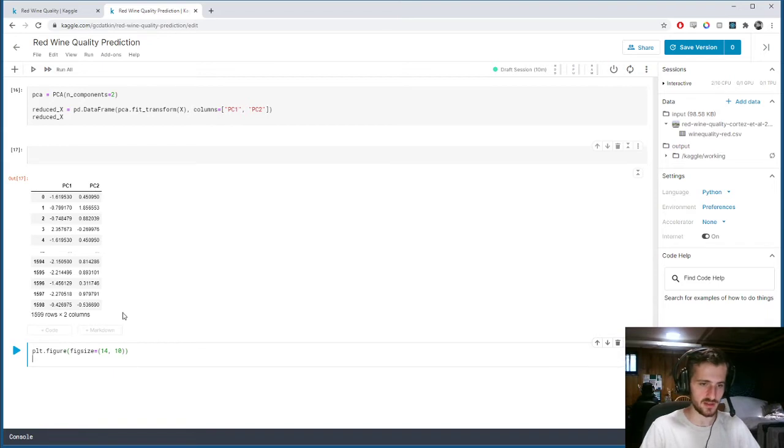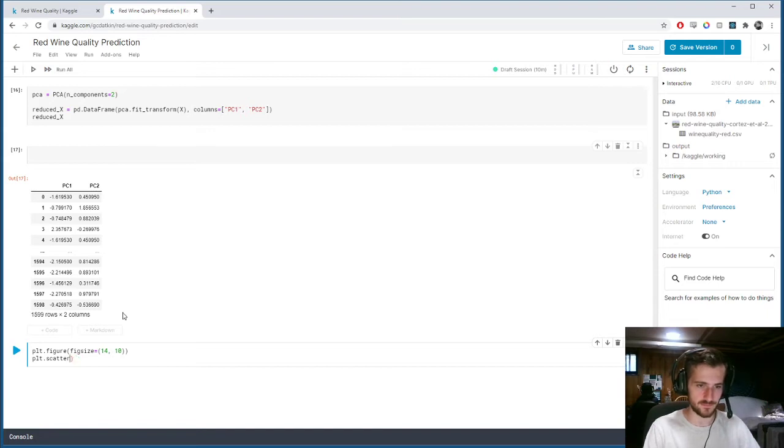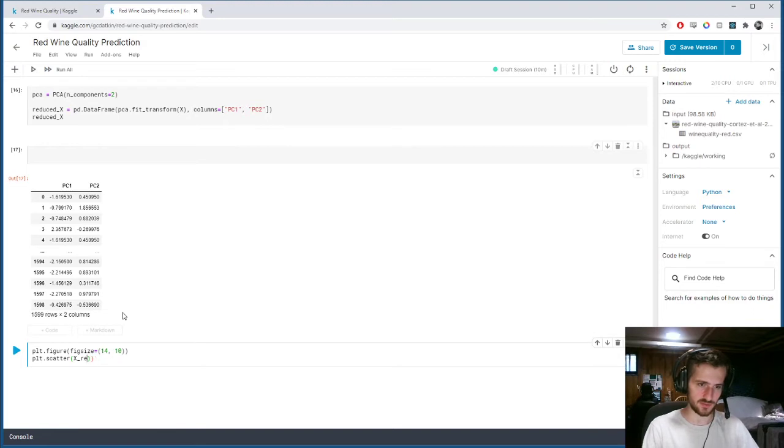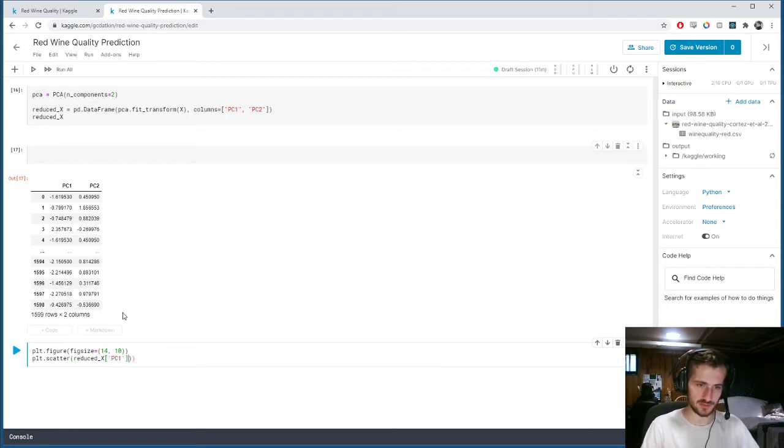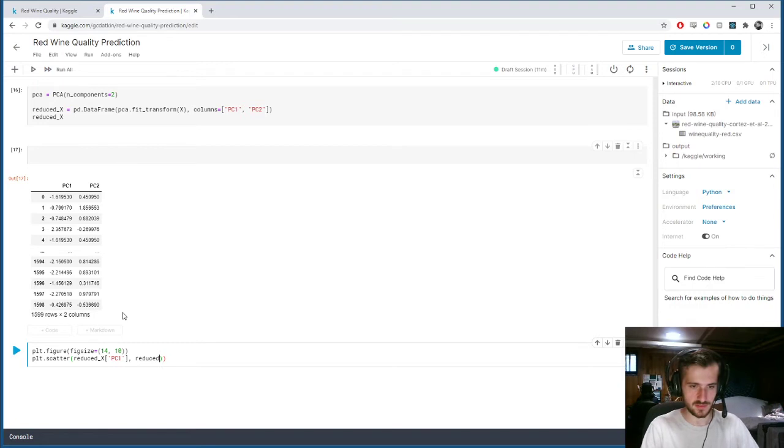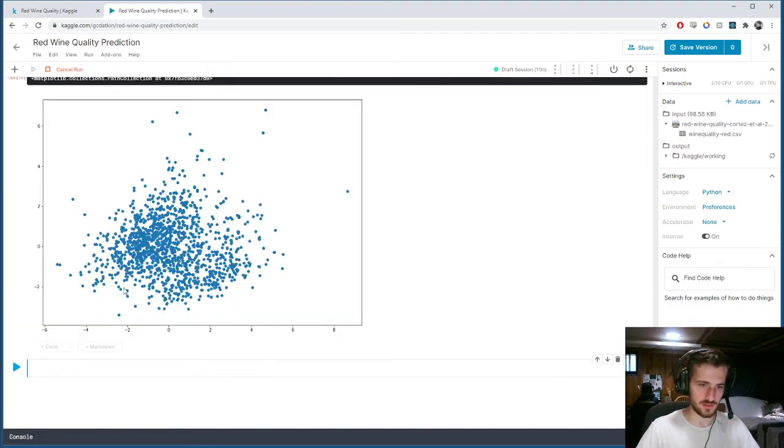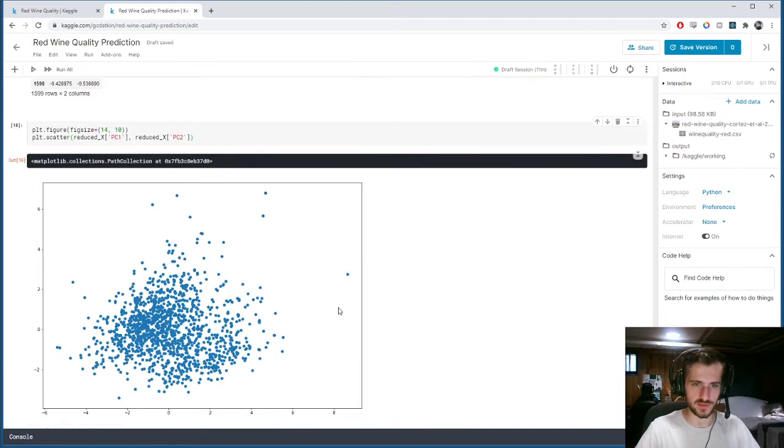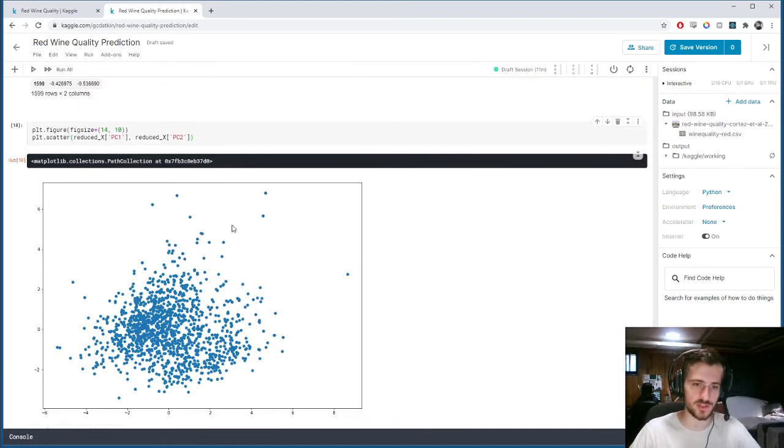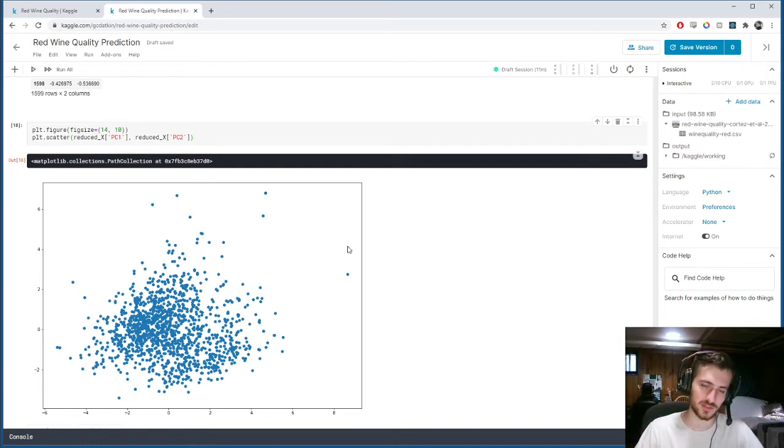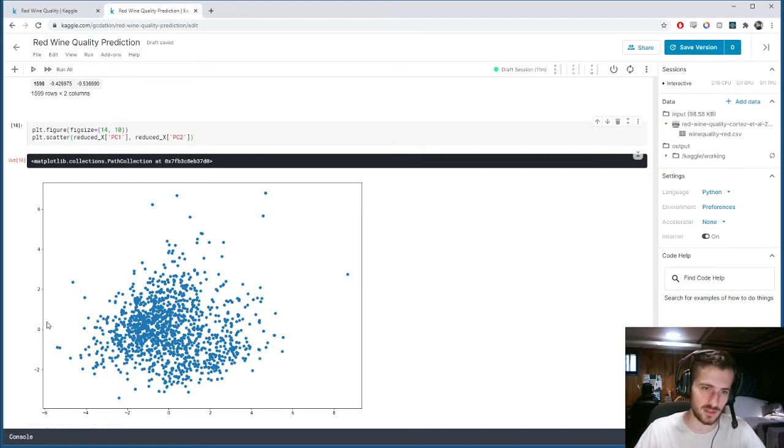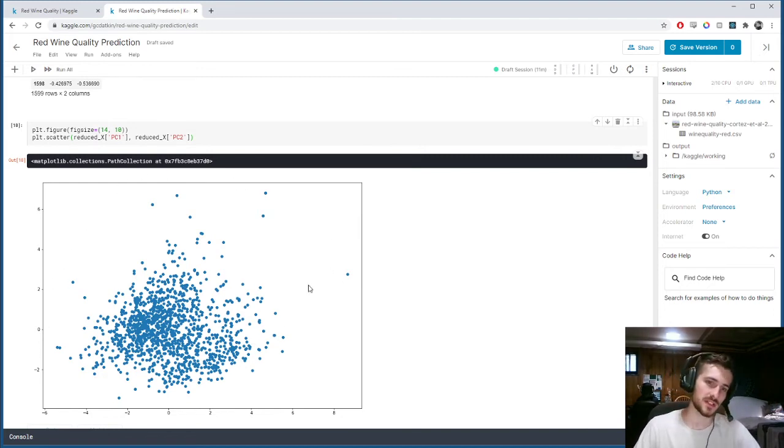But we're going to plot each example on a 2D grid. So we could do this this way. We'll specify the figure size, 14 by 10, and plot.scatter. On the x-axis we'll have reduced x.PC1, and on the y-axis we'll have reduced x.PC2. And you can see it's a scatter plot of all the data points but now in two dimensions so that we can visualize it. And I don't see many clusters in here. It looks like one big amalgamation with a few outliers. But let's see if K-means has figured out some clusterings.